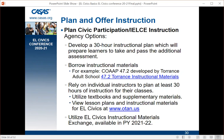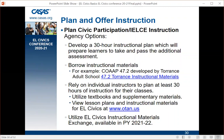Looking to the future: in program year 2021, there will be an EL Civics instructional materials exchange where agencies and teachers can submit their instructional materials and others can find and use them. OTAN and CASAS are collaborating on this EL Civics exchange.